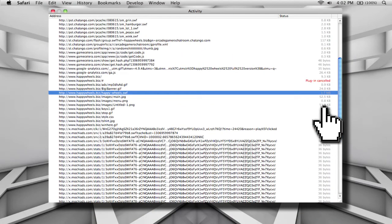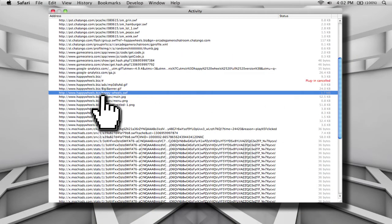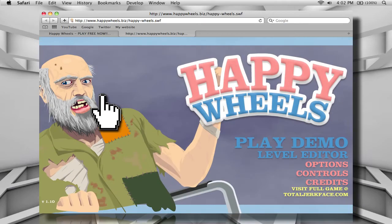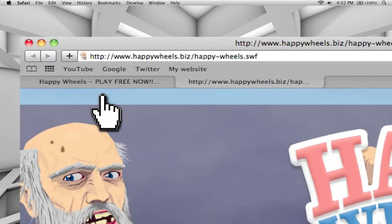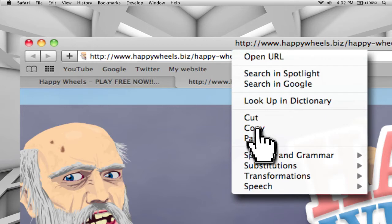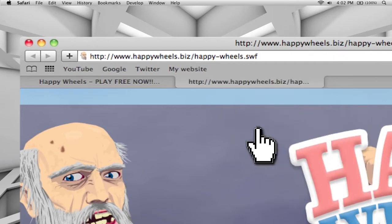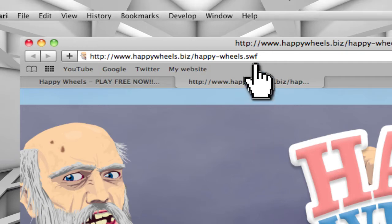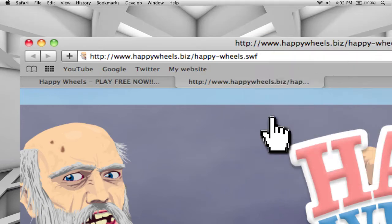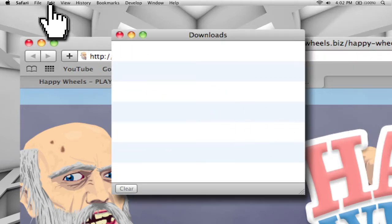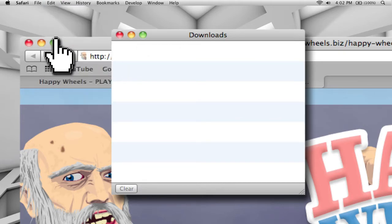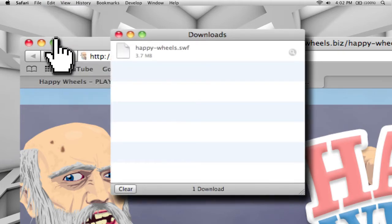Once you have that, you want to double-click on that link, and it will open it up into a new tab. Then copy the link from the new tab. Once you have that copied, go back up to Window and click on Downloads. Once that's there, go to Edit and Paste, and it should automatically start downloading that .swf file.